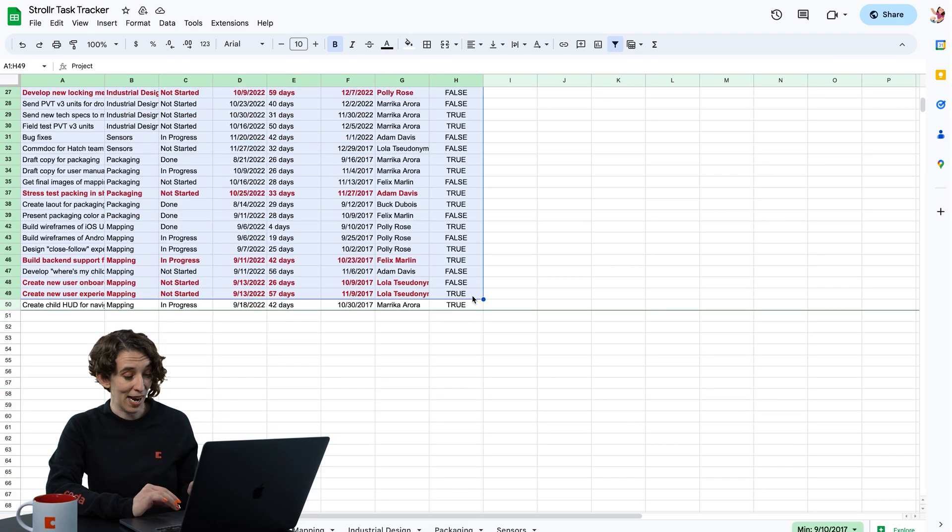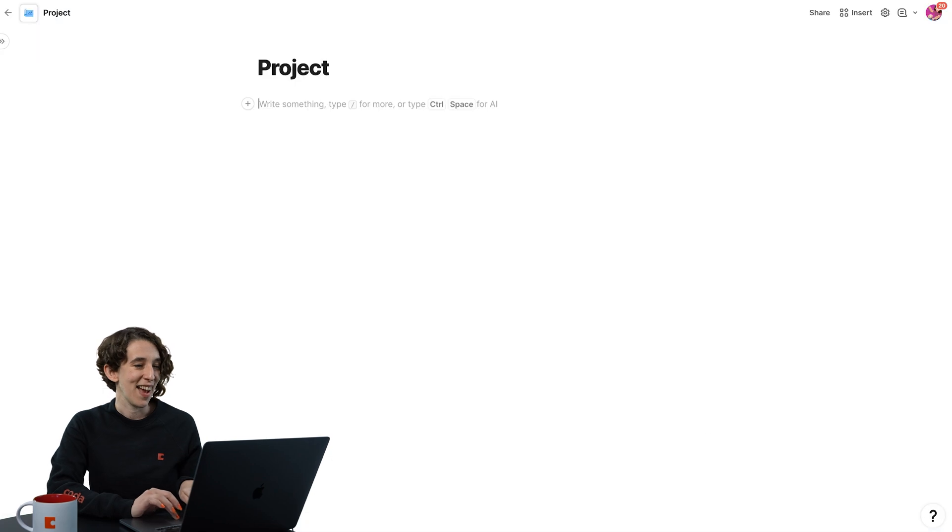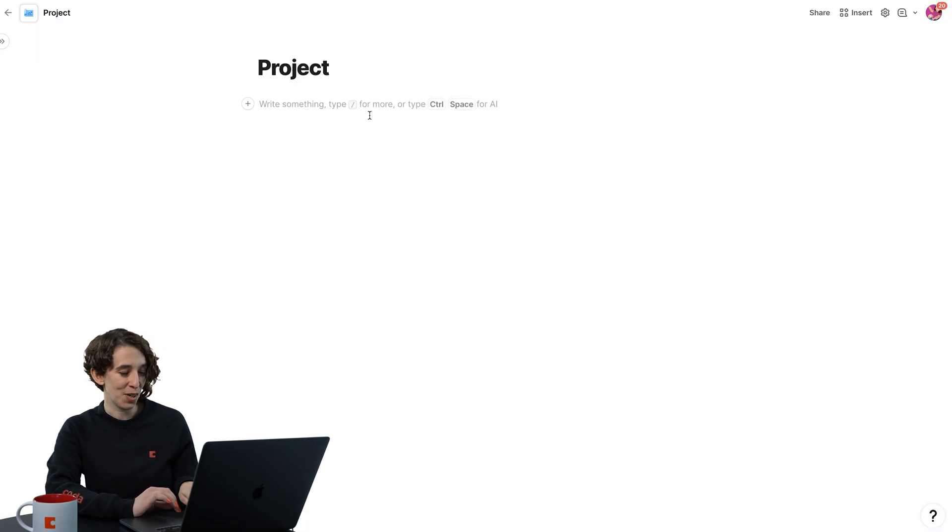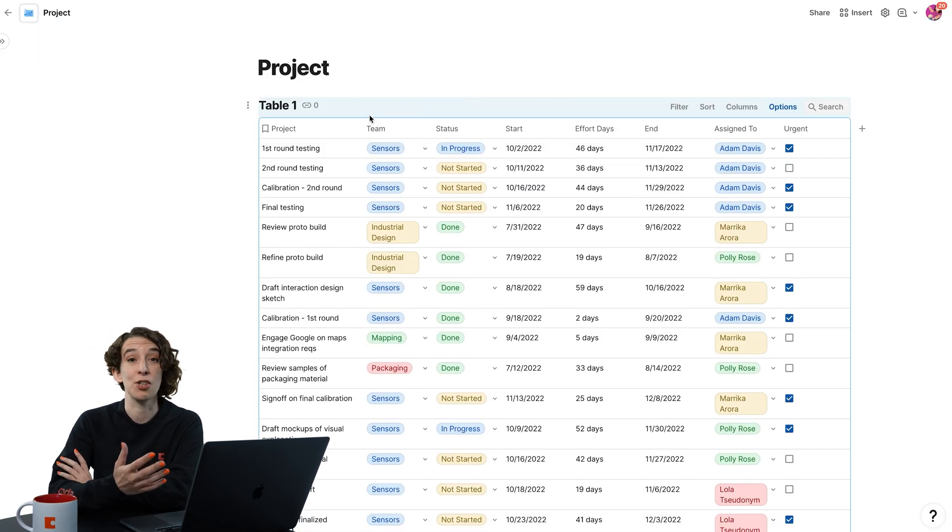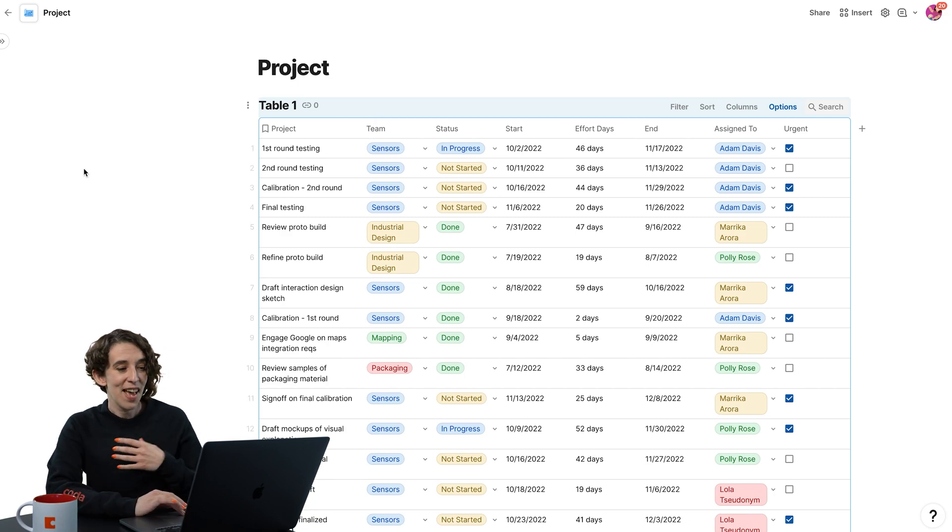And I'm on a Mac today, so I'll do Command C to copy, and then Command V to paste it in. But Control C, Control V works exactly the same way.